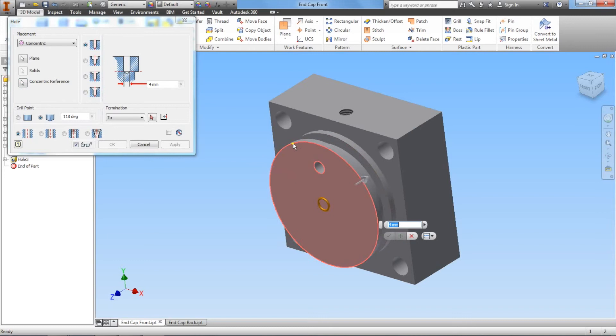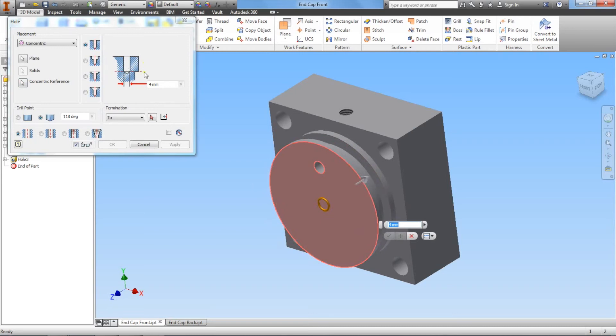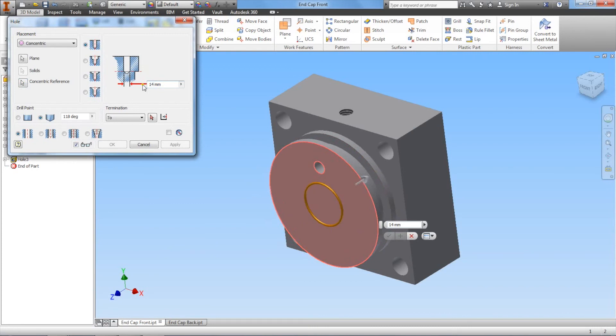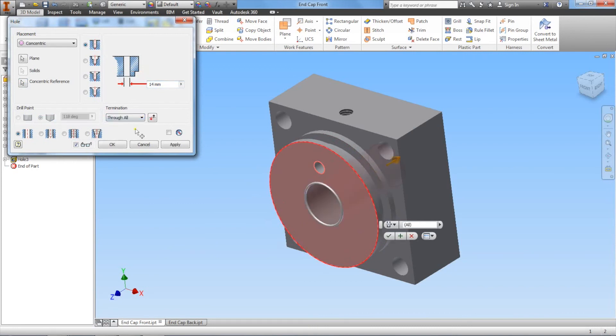Now it understands the concentric surface that we're placing it on and we selected the edge, so it knows where the center is. Now the diameter, the only thing that we have to select here is diameter. Let's change this to 14 millimeters and we want this to go all the way through the part.